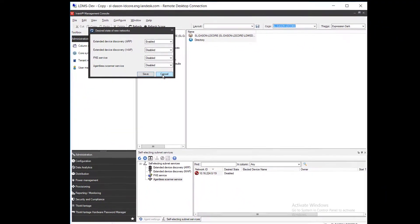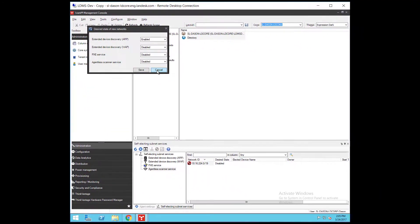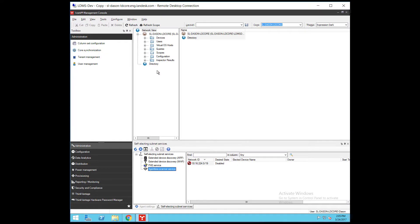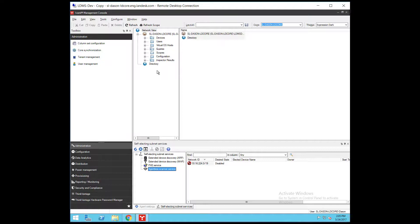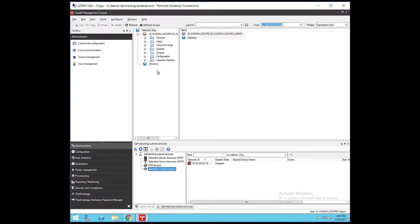Note that for SESS to function, both the deployed SESS agent setting that we looked at earlier and the network state in this tool must be turned on. If you turn it on here but your deployed agent setting on a subnet has that SESS feature turned off, there won't be any electable devices and the service won't be able to run.